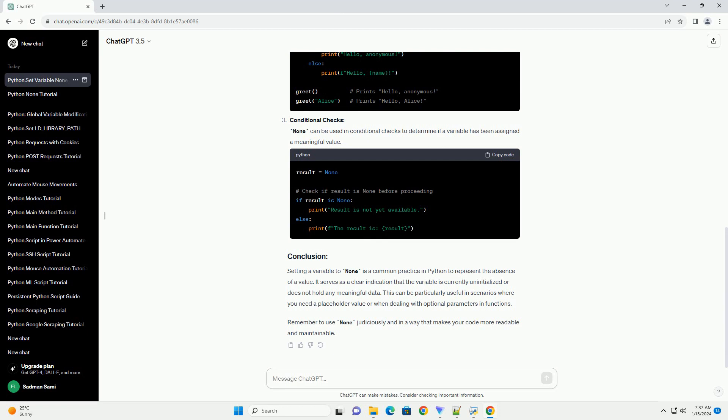This can be particularly useful in scenarios where you need a placeholder value or when dealing with optional parameters in functions. Remember to use none judiciously and in a way that makes your code more readable and maintainable.